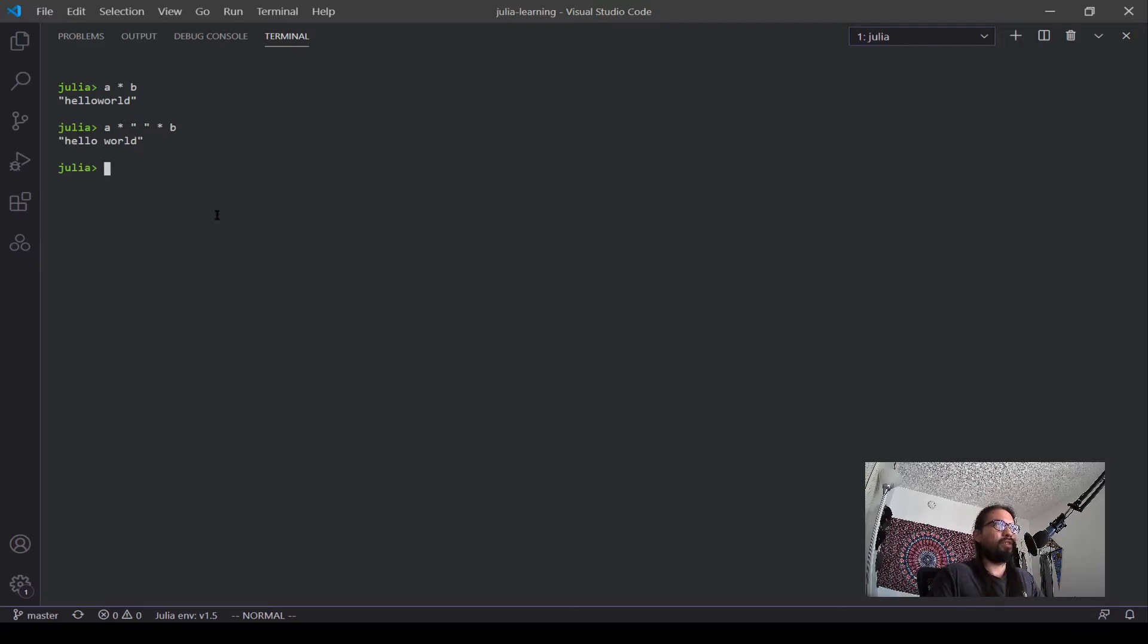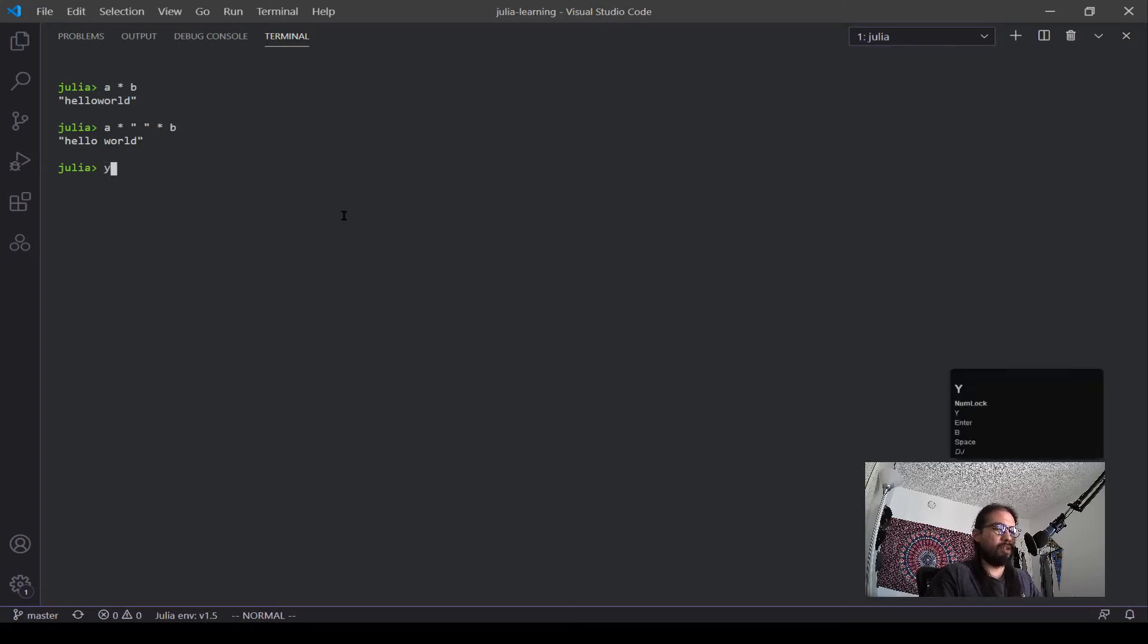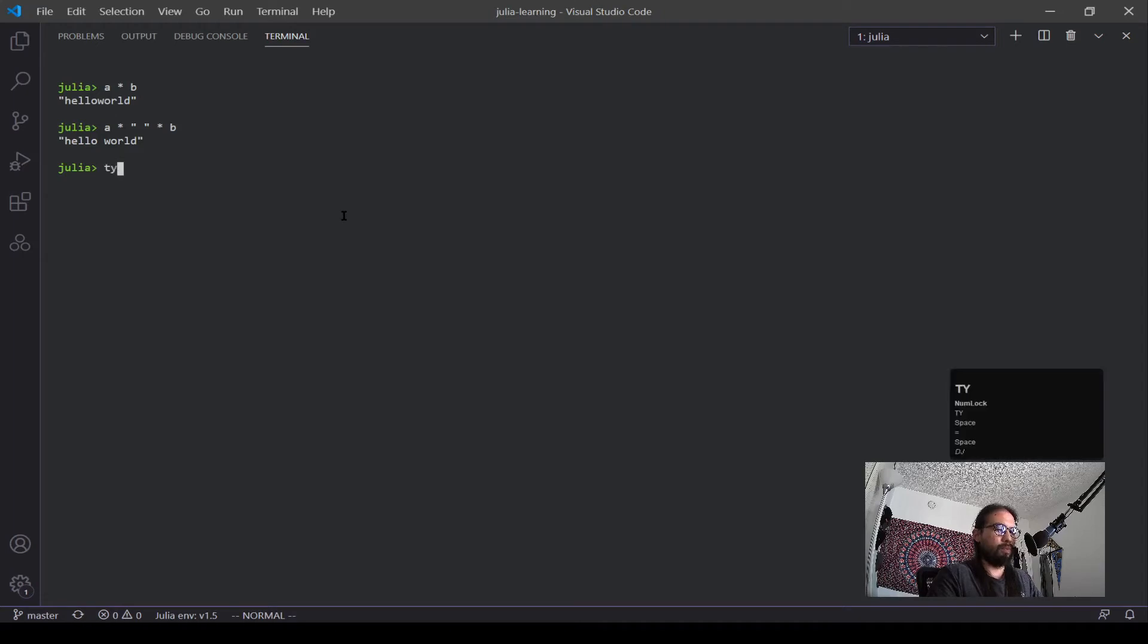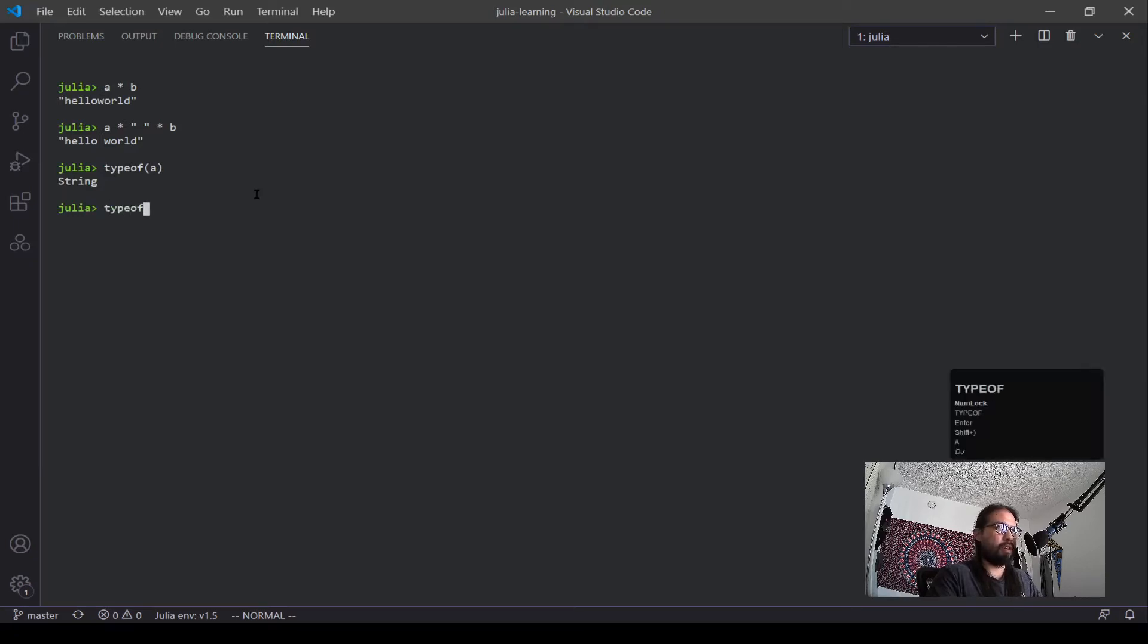And the REPL is a nice environment. It's very nice to test things out. And if you're wondering, what does this mean? What does that mean? Let's say you see a variable. And I'm curious, what is the type of a? Type of is another function, it tells you the type of that variable, the type of a is a string, type of x, int 64.